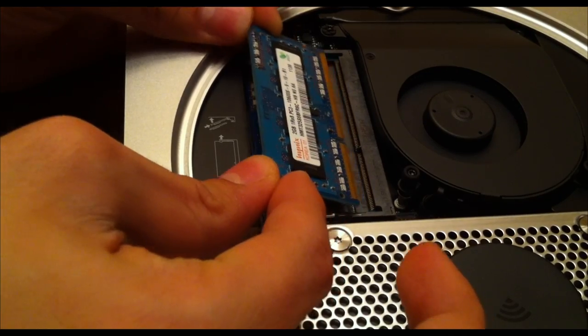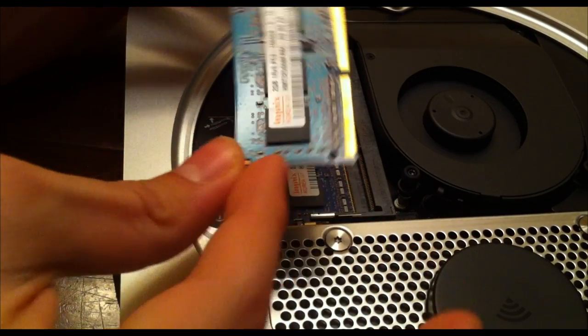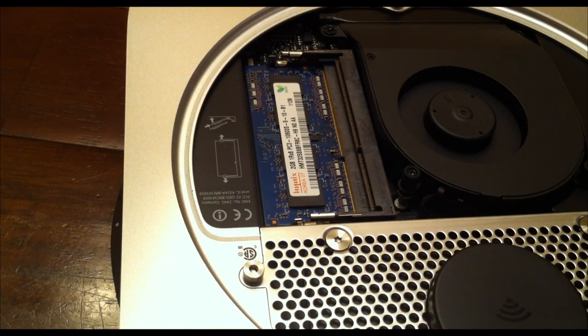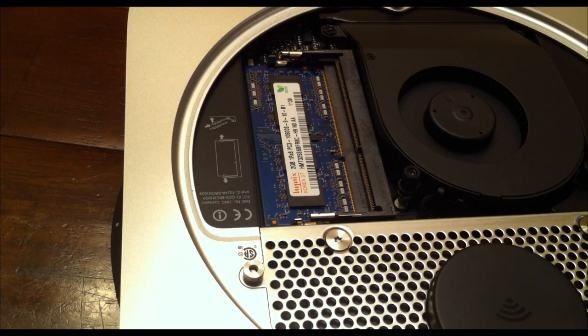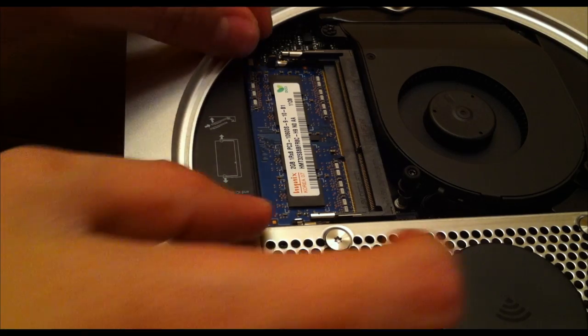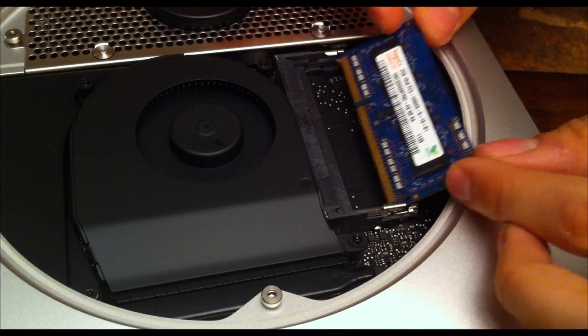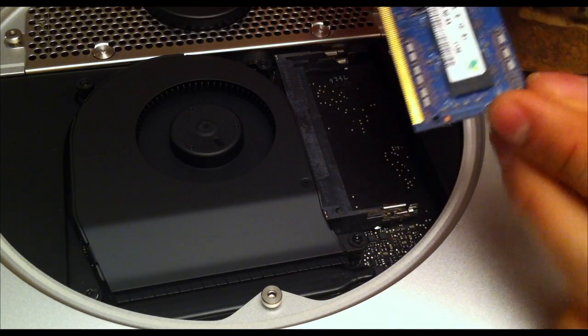Once you pull it out, repeat the process for the one at the bottom. It has two tabs, left and right. Pull those tabs, and the memory at the bottom will be released.